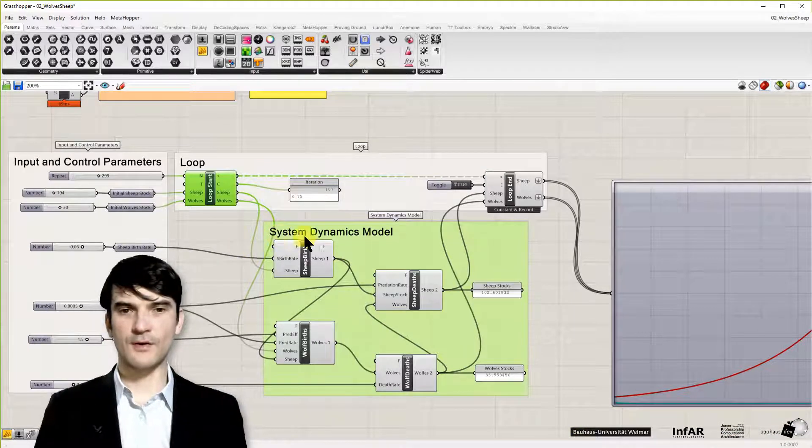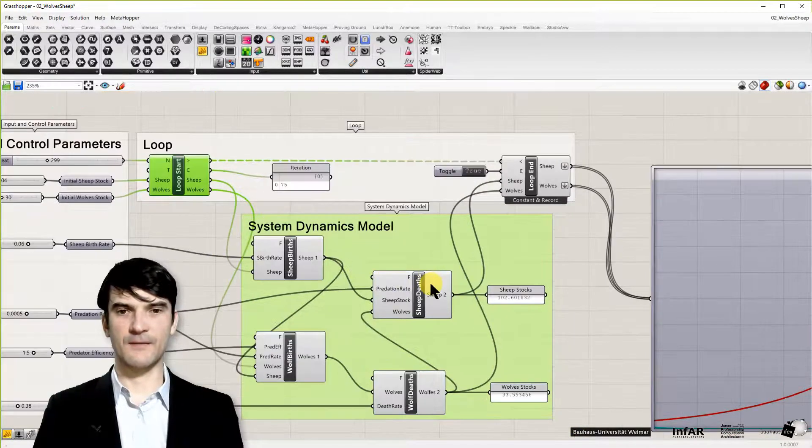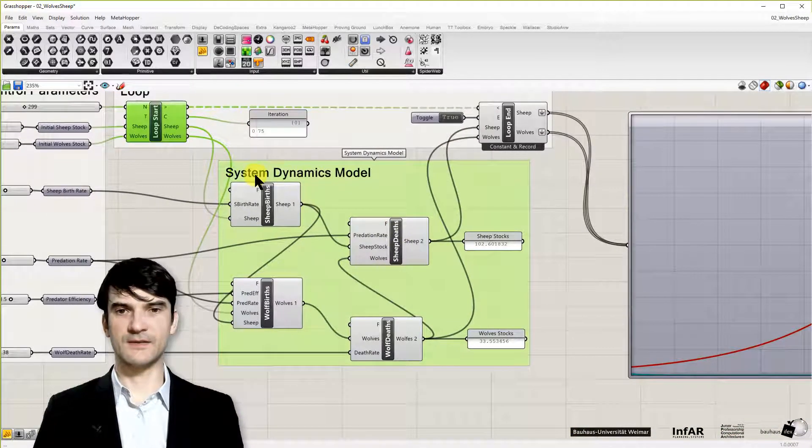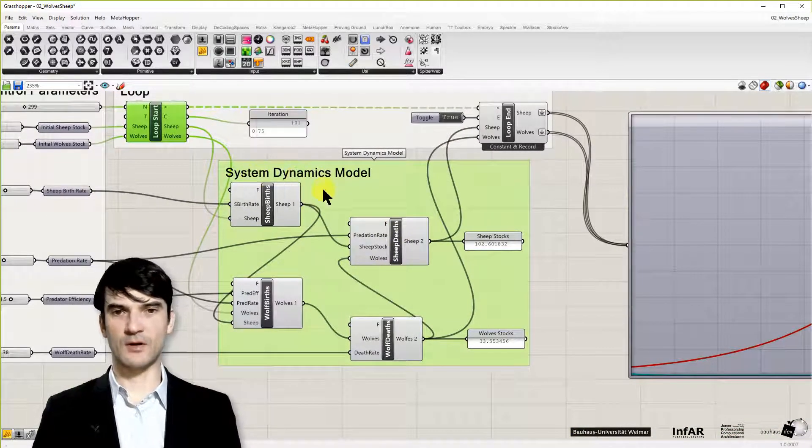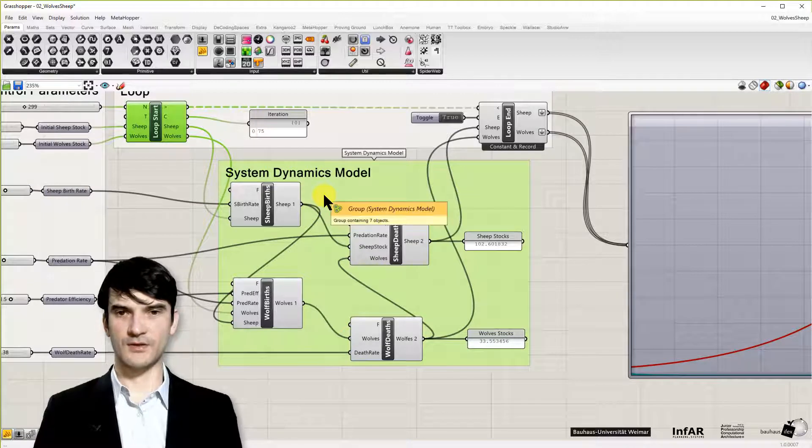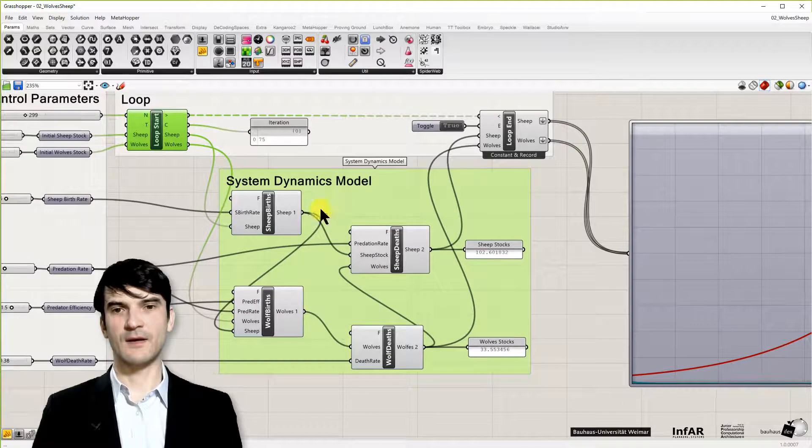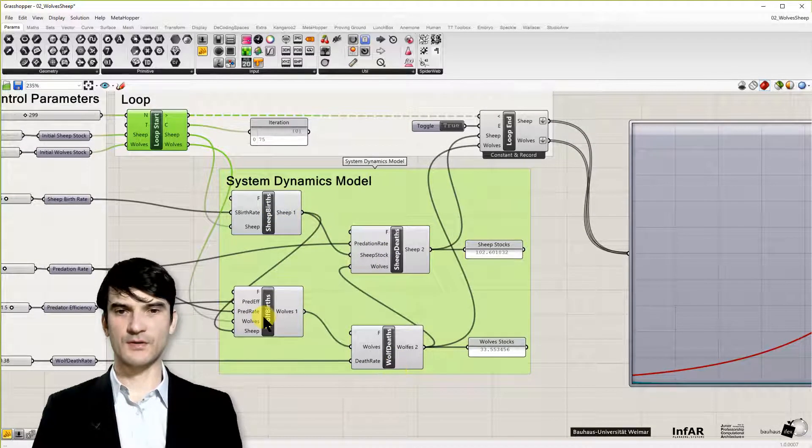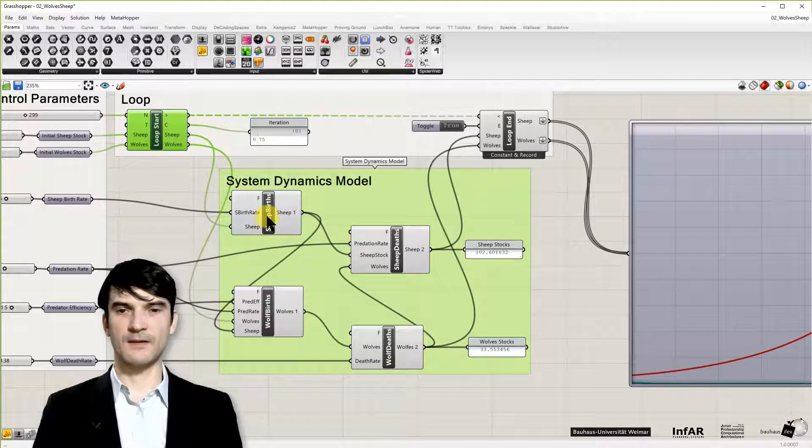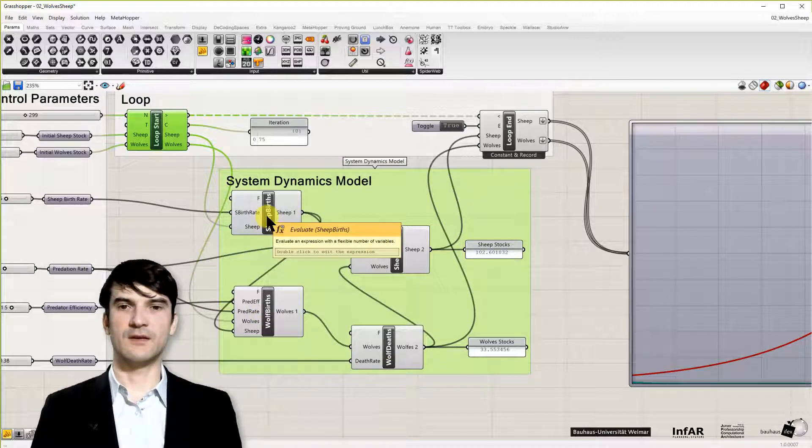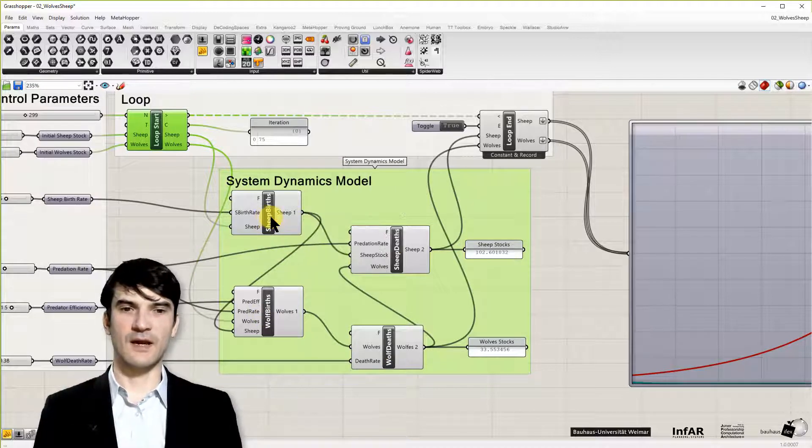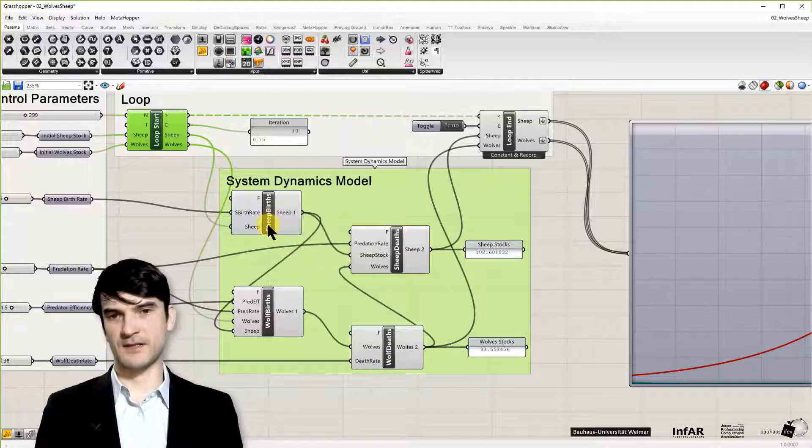But now the core is, this is the system dynamics model. That's what I wanted to explain you in this lesson. Here we have these four boxes, and they contain the dynamic aspects.